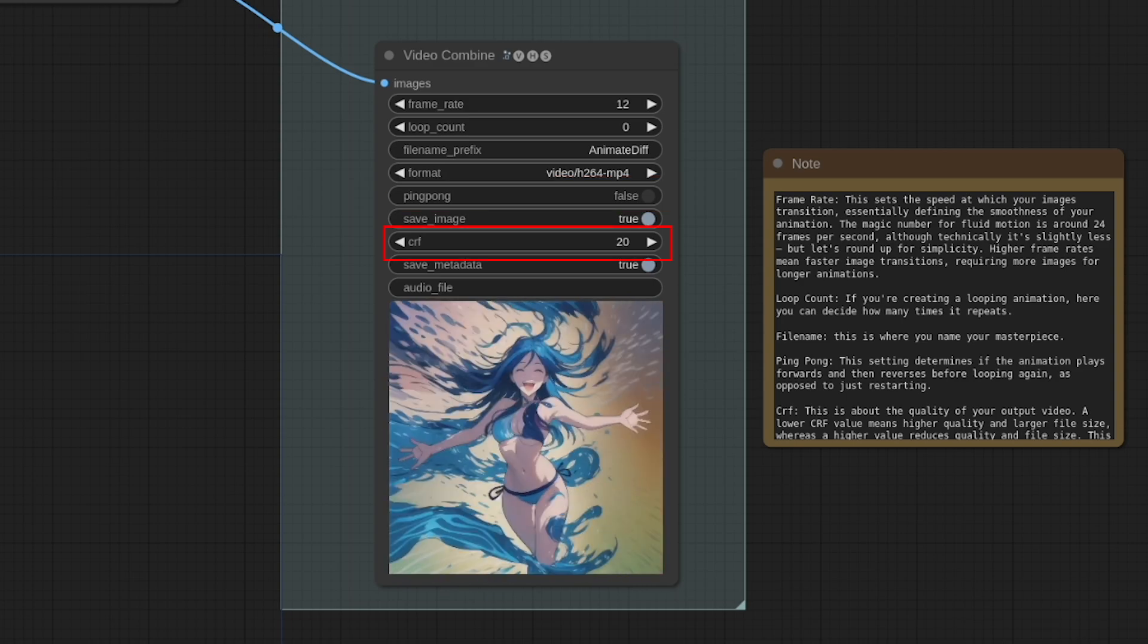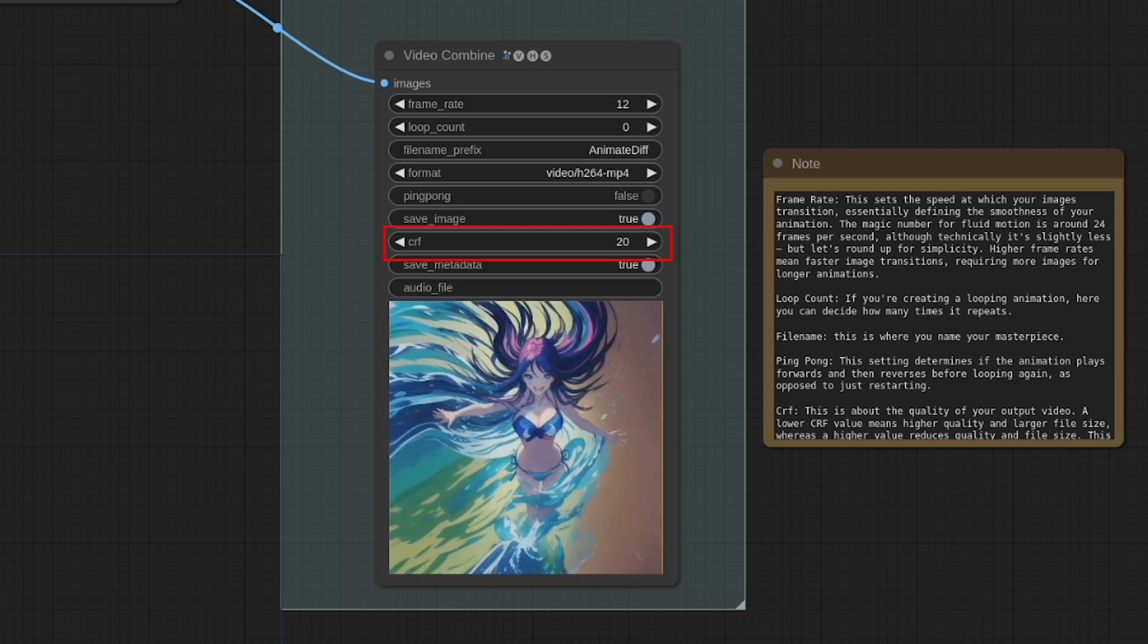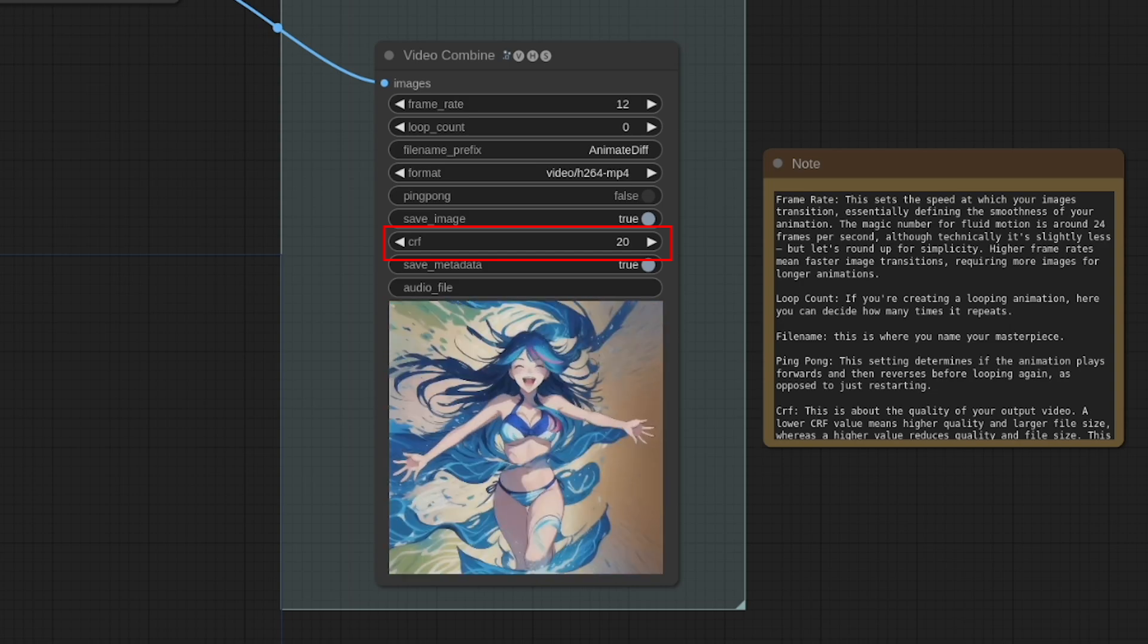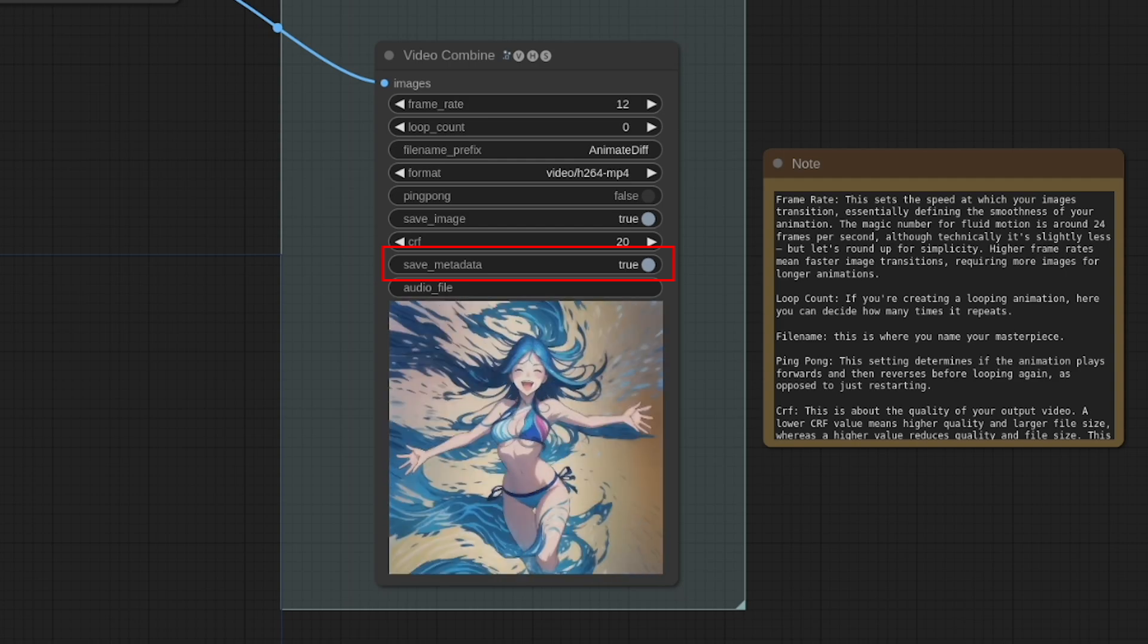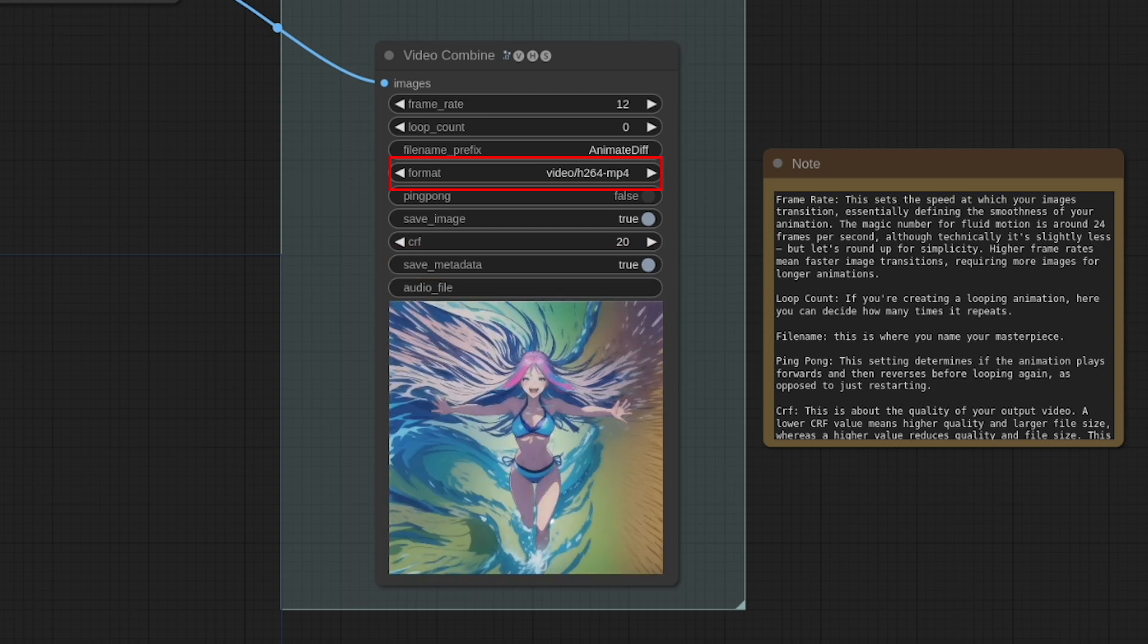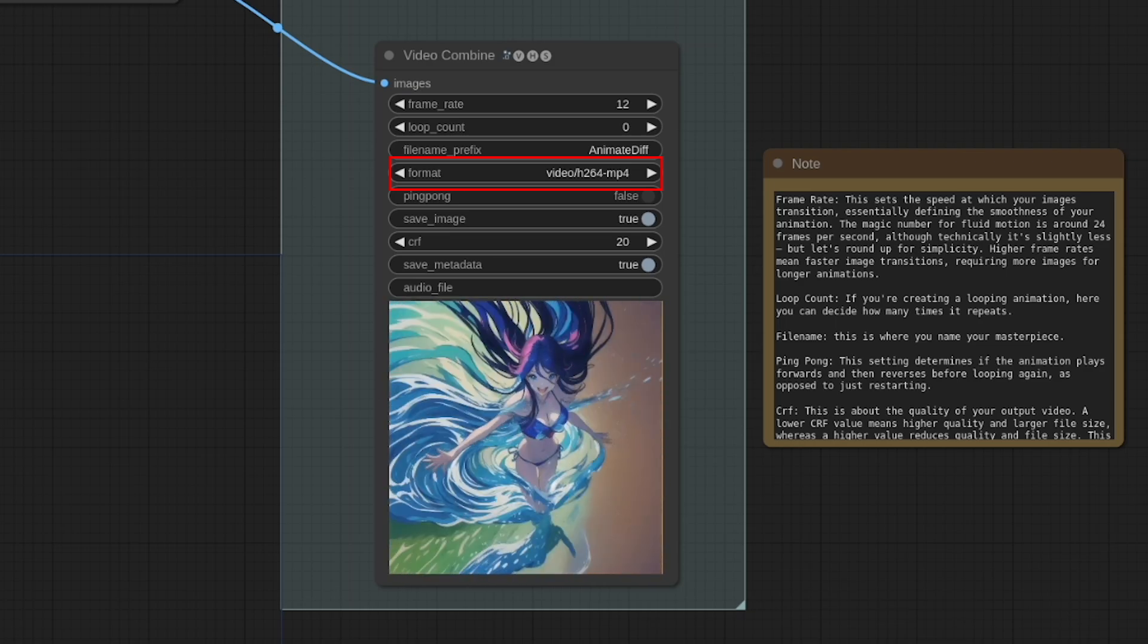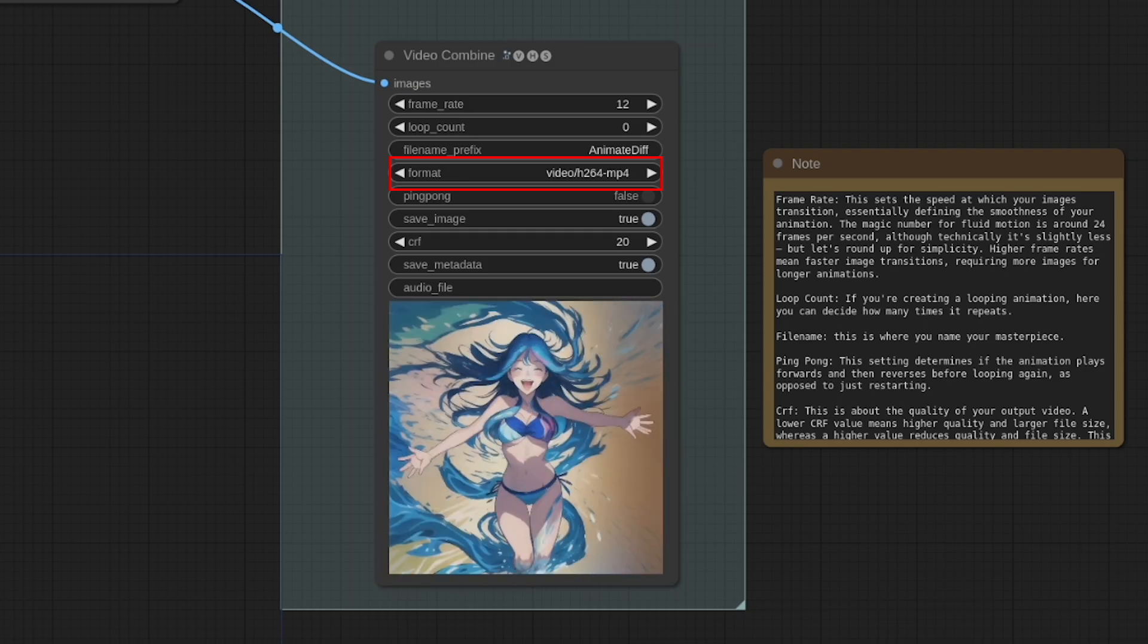CRF. This is about the quality of your output video. A lower CRF value means higher quality and a larger file size, whereas a higher value reduces quality and file size. This, of course, varies by codec, but for a visually lossless output, aim for about 20. Save Metadata. This includes the workflow data in your output video, allowing for easy reloading by simply dragging and dropping the video onto your workflow. Format. This one is crucially important. The default is set to GIF, which is fine initially. However, as you refine your video, consider switching to formats like H.264 or H.265 MP4. These formats support more colors and longer clips, enhancing the overall quality of your animation.